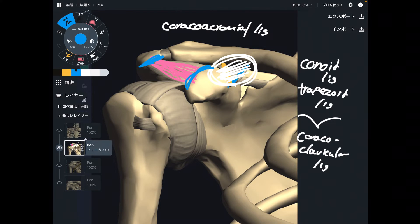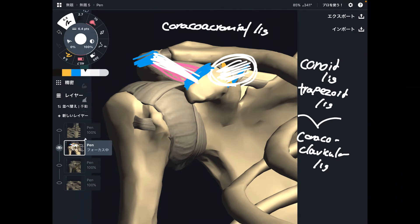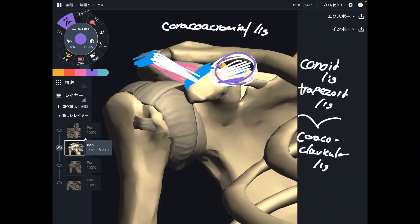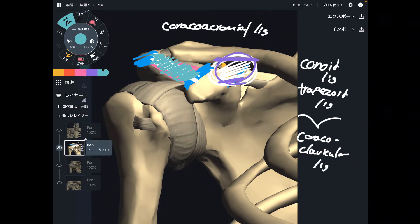What I mean is that both of these attachment points are parts of the scapula — the coracoid process is part of the scapula and the acromion is part of the scapula. So why does this ligament connect the same bone? If you consider the coracoclavicular ligament, that ligament connects the coracoid process and the clavicle — two different bones. But the coracoacromial ligament attaches to the scapula on both ends. So what is the function of this ligament?